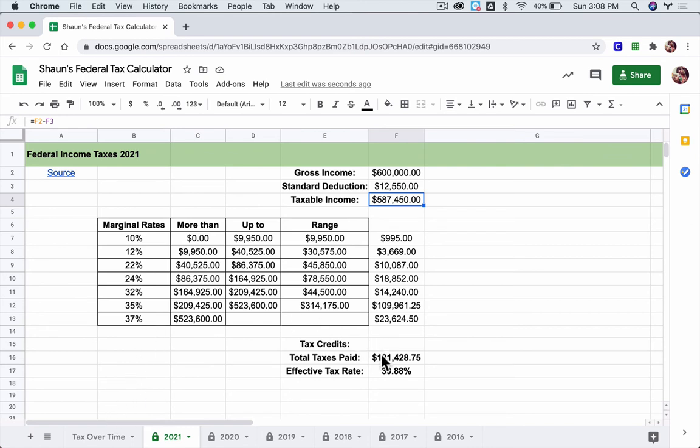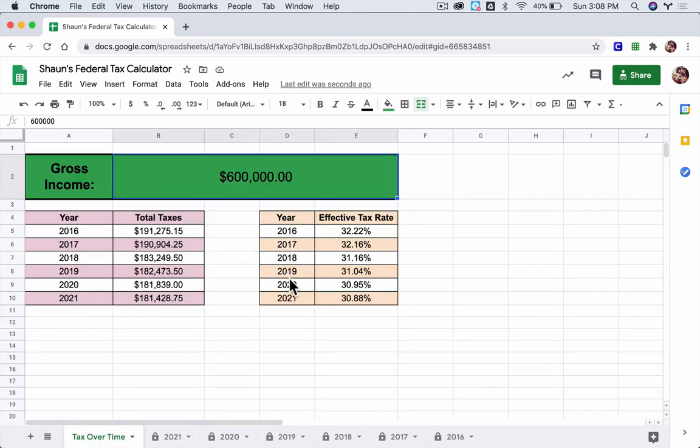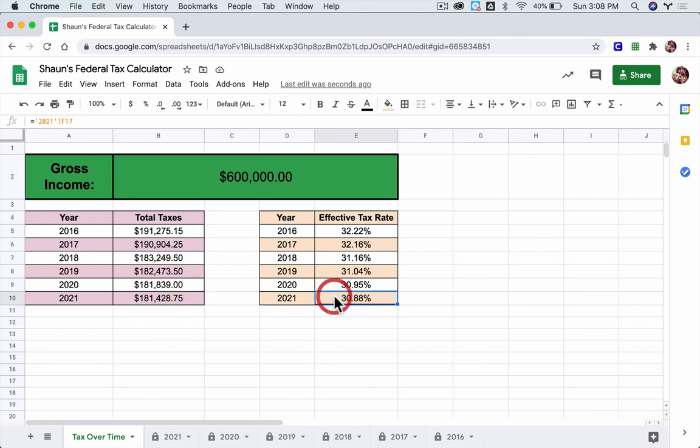Anyway, these numbers here, taxes paid, effective tax rate, go to your front page, and appear, in this case, here for 2021, and here for 2021.